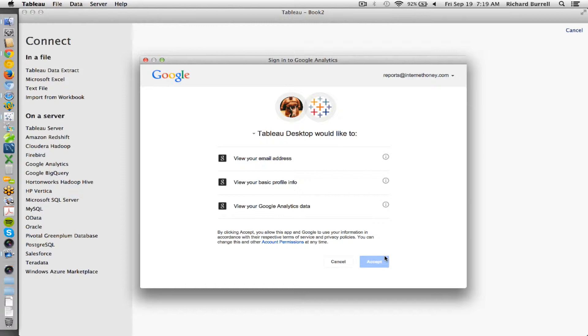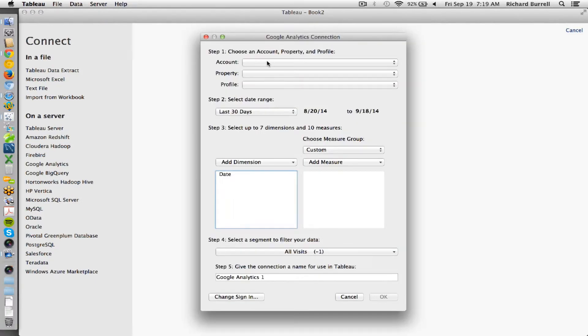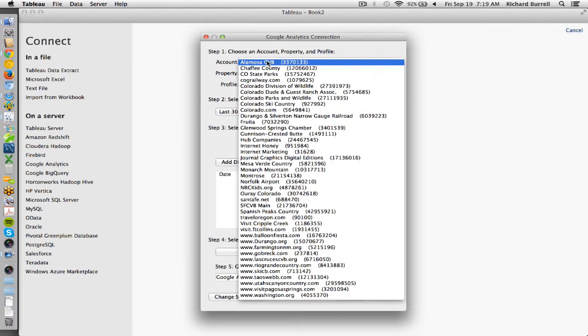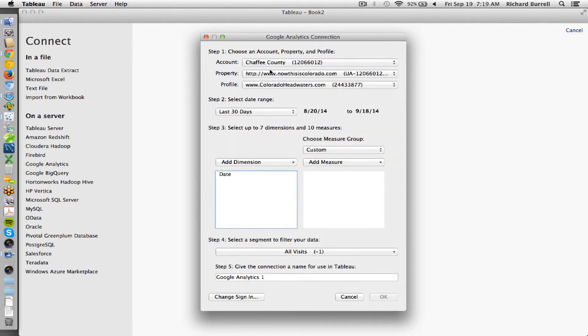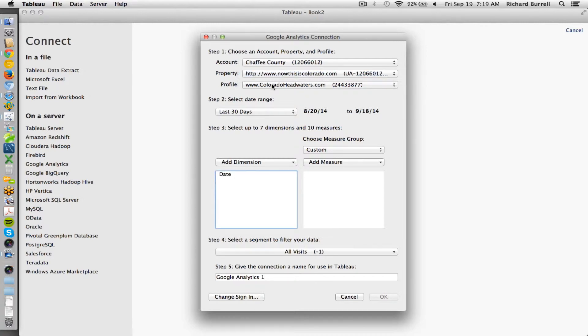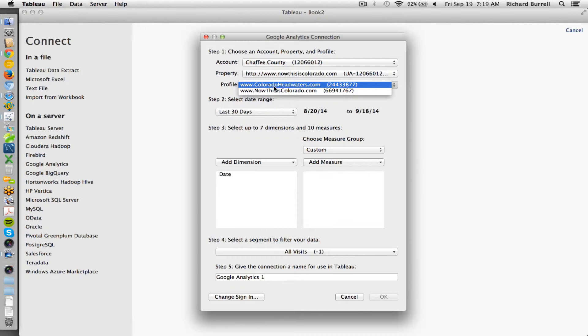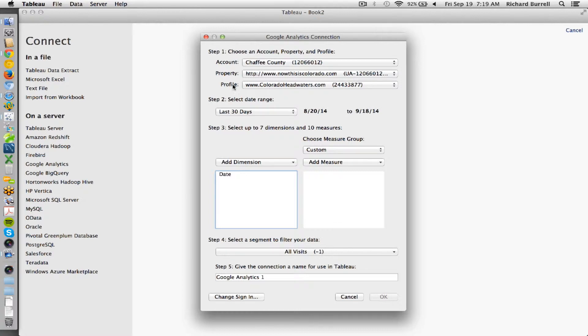It's going to ask me to authenticate and accept, which I will do and that will pull up the accounts and profiles for the properties that exist. You'll want to make sure that you have the correct profile. Some of your profiles may have filters or other ways that it's separating data. So I'm going to connect to the correct profile.